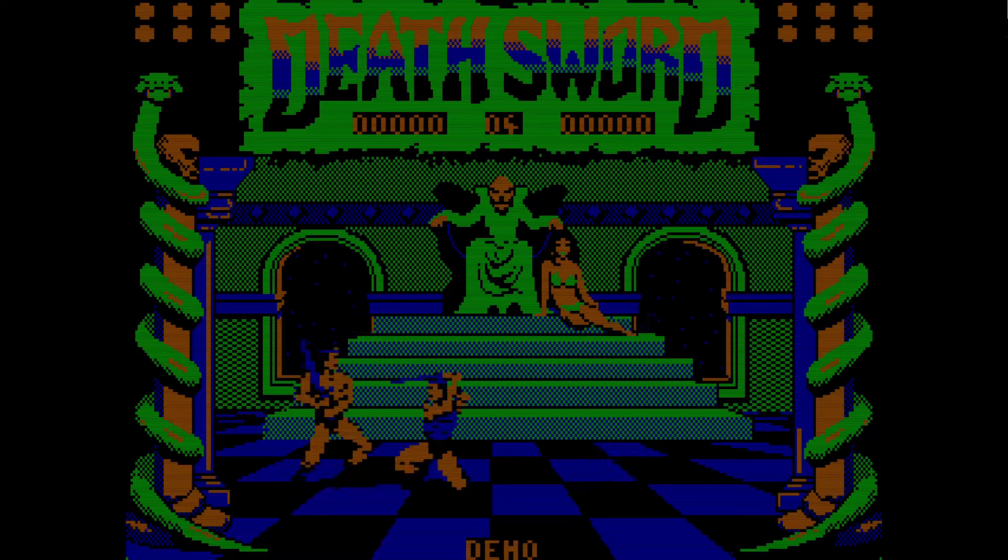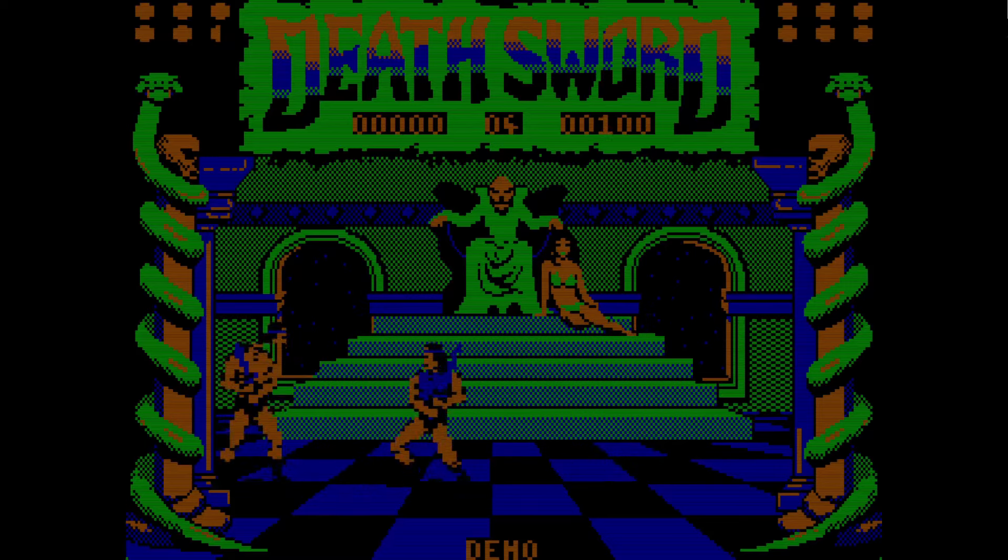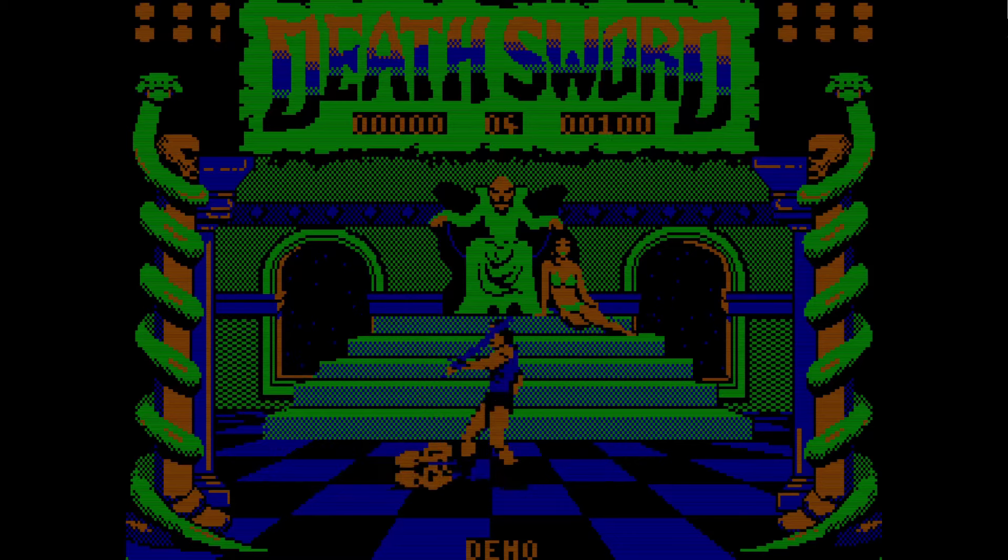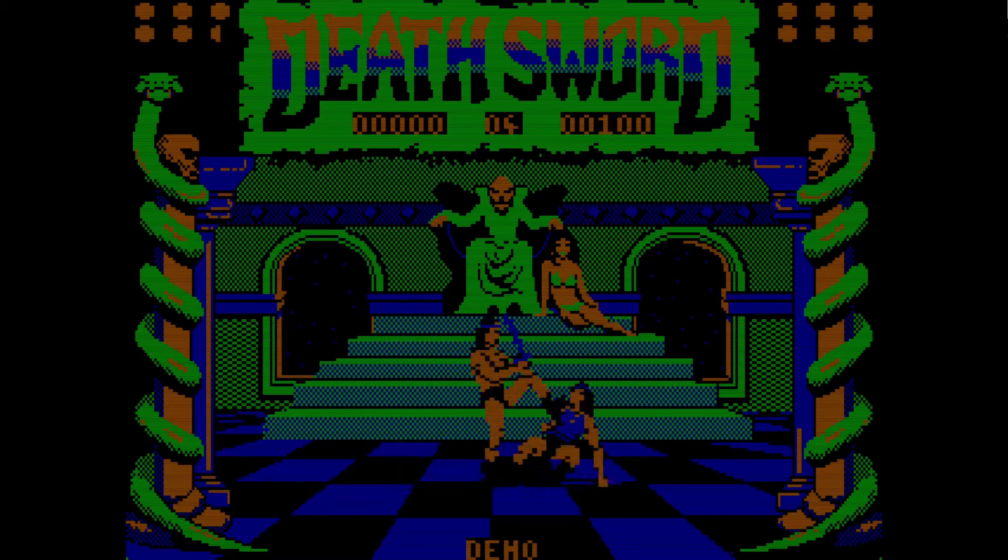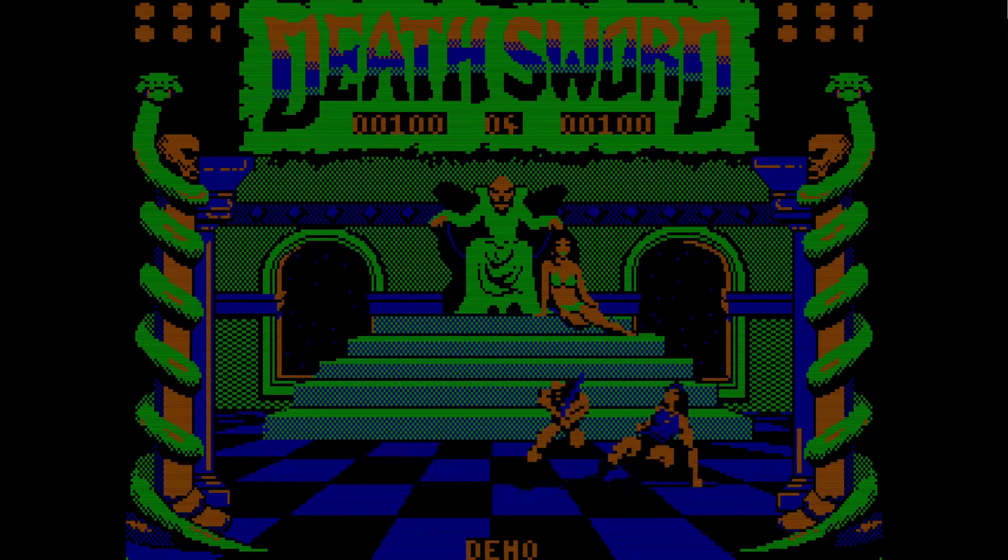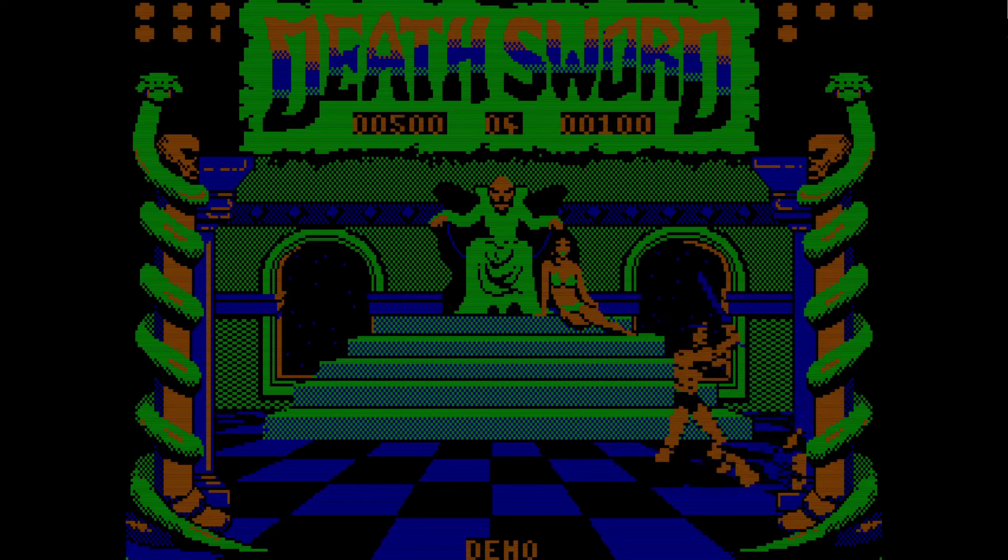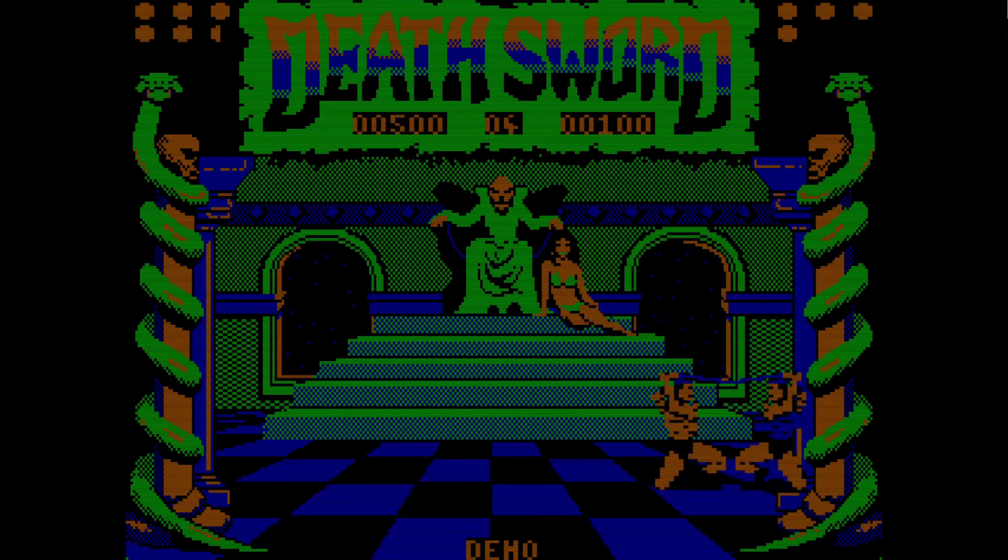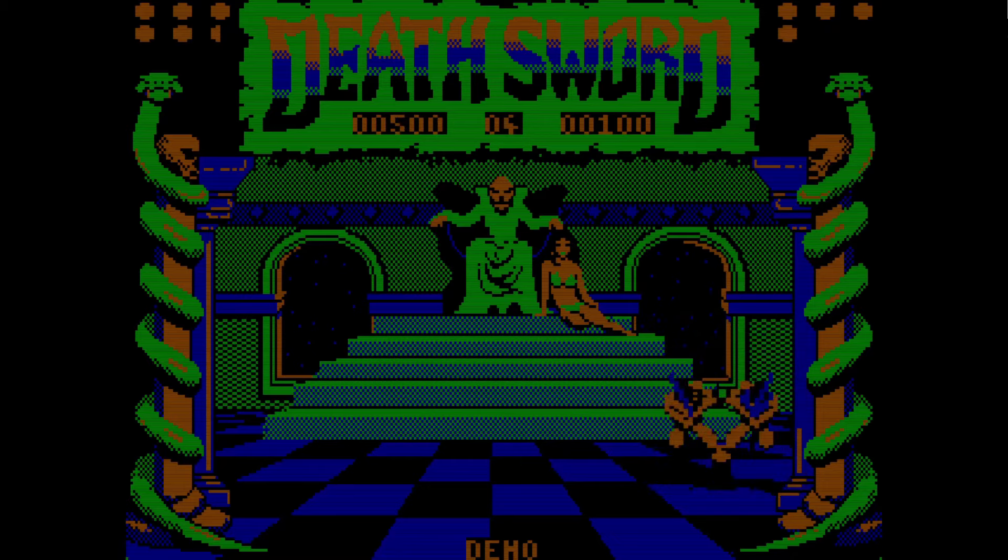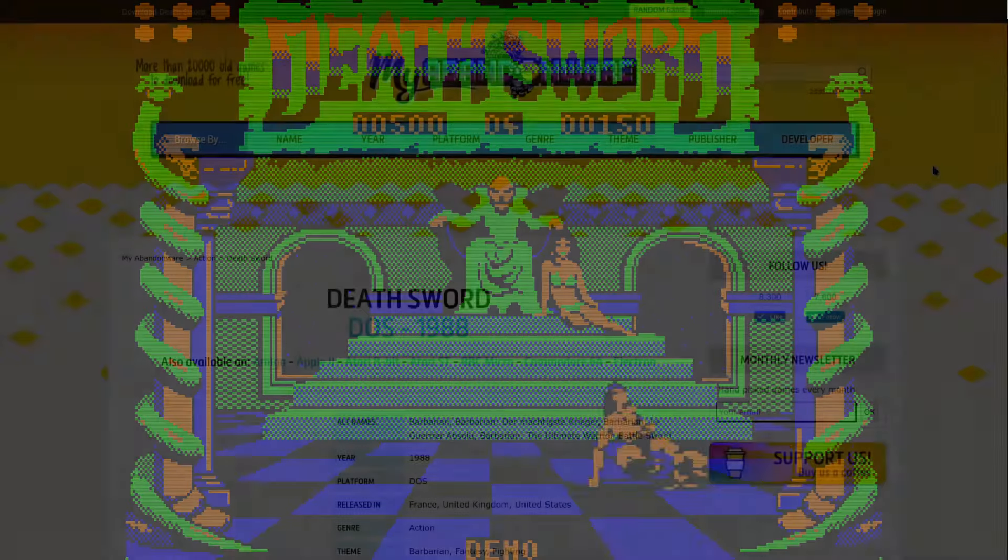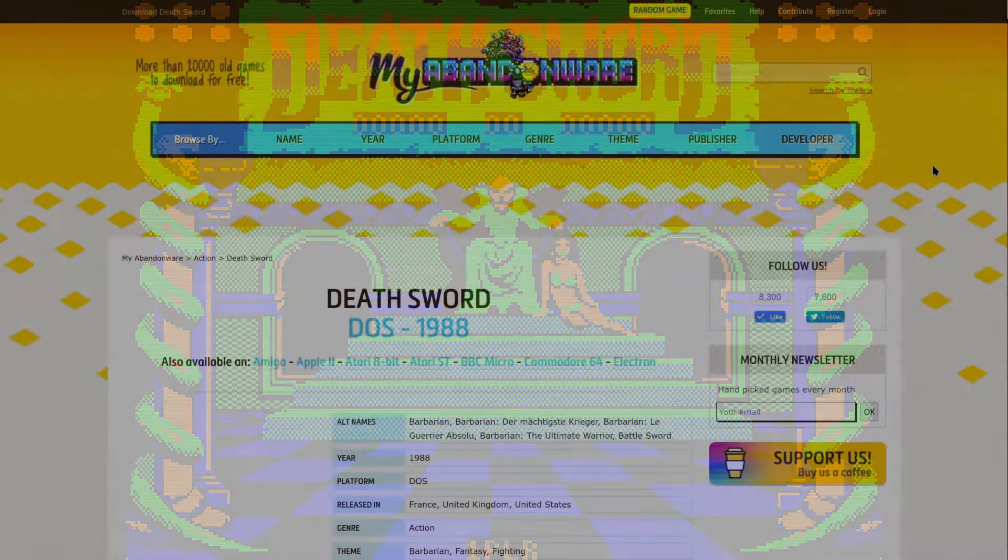Hello and welcome to MS-DOS Game Reviews where we play ancient games in an emulator and record the results for posterity. Today we are in 1988 and we are looking at a game called Death Sword.